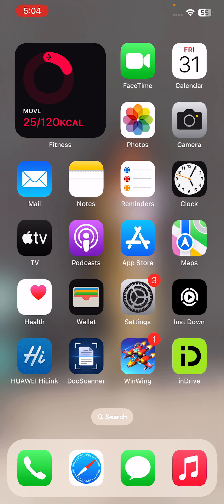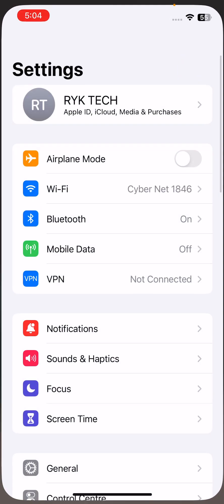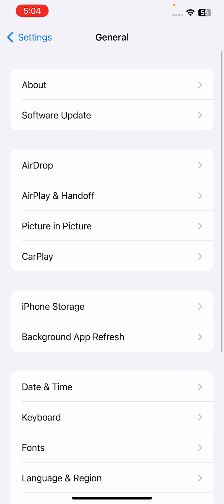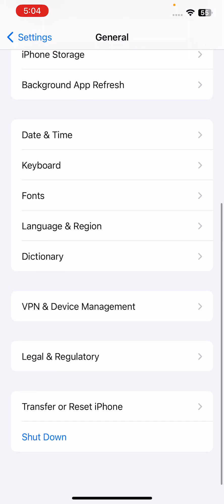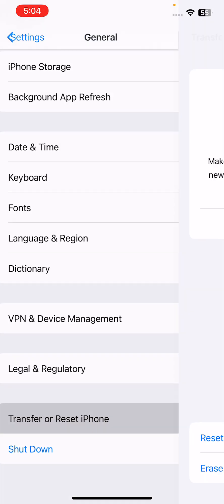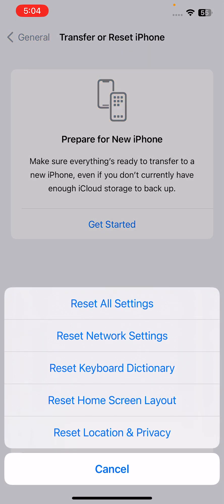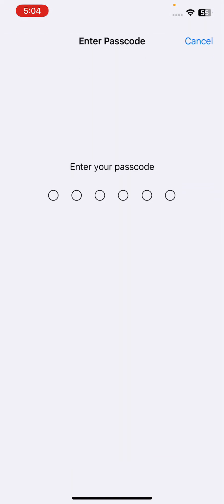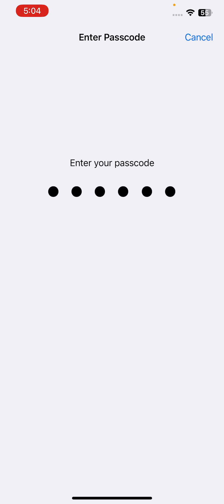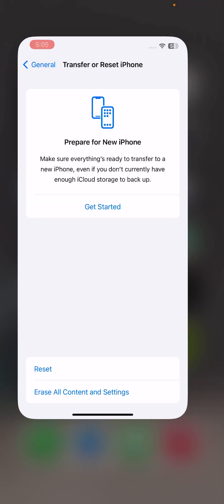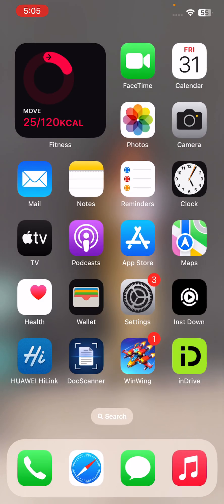The next solution is reset all settings. For this, go to Settings, scroll down, tap on General, scroll down, tap on Transfer or Reset iPhone, tap Reset, tap on Reset All Settings without data delete. After this, the next solution is check for update apps.